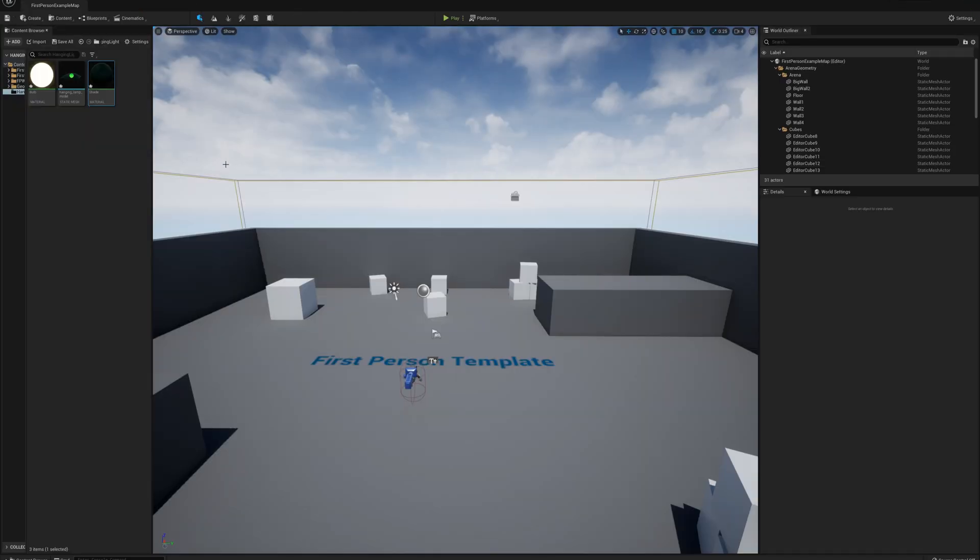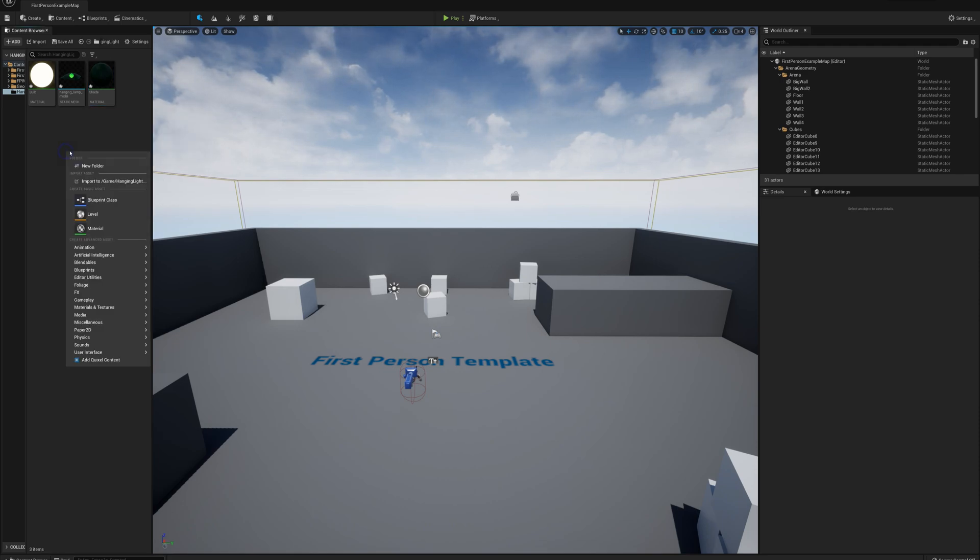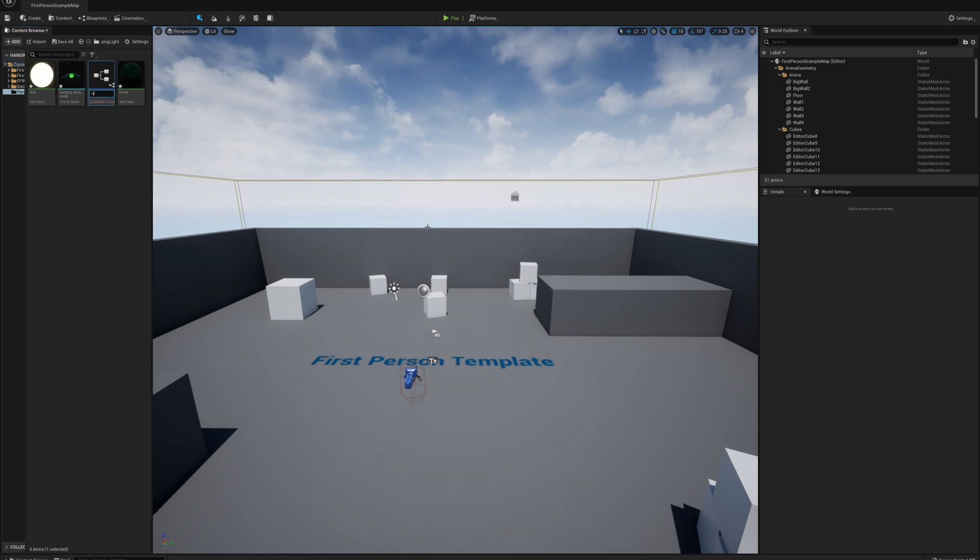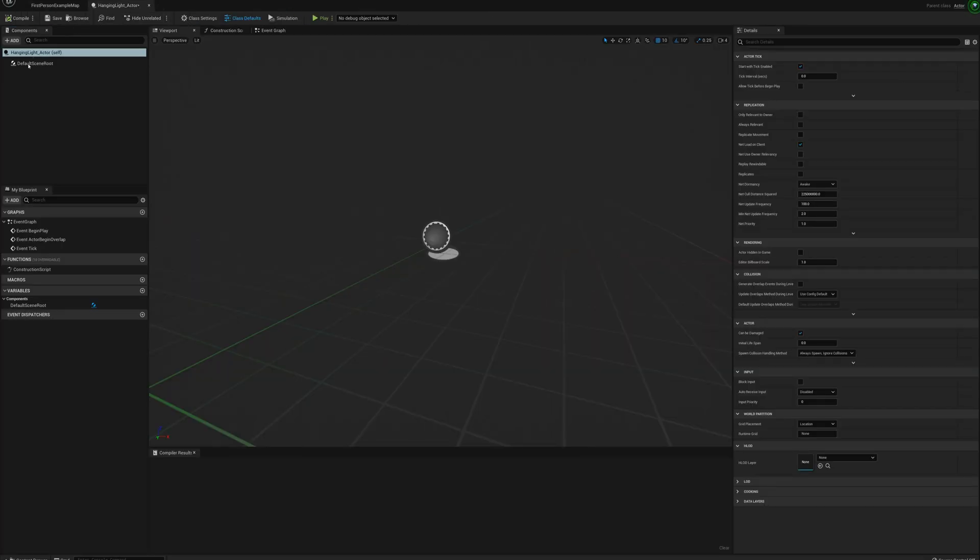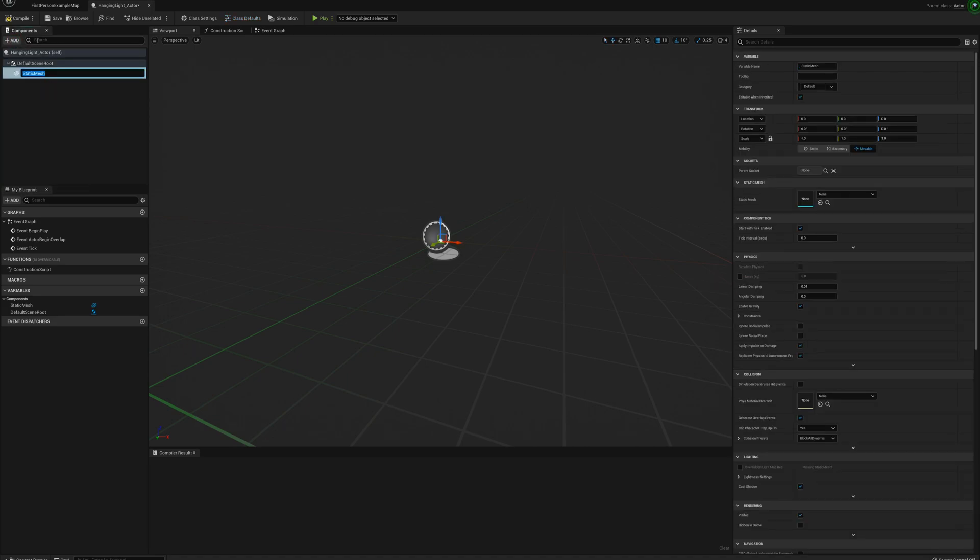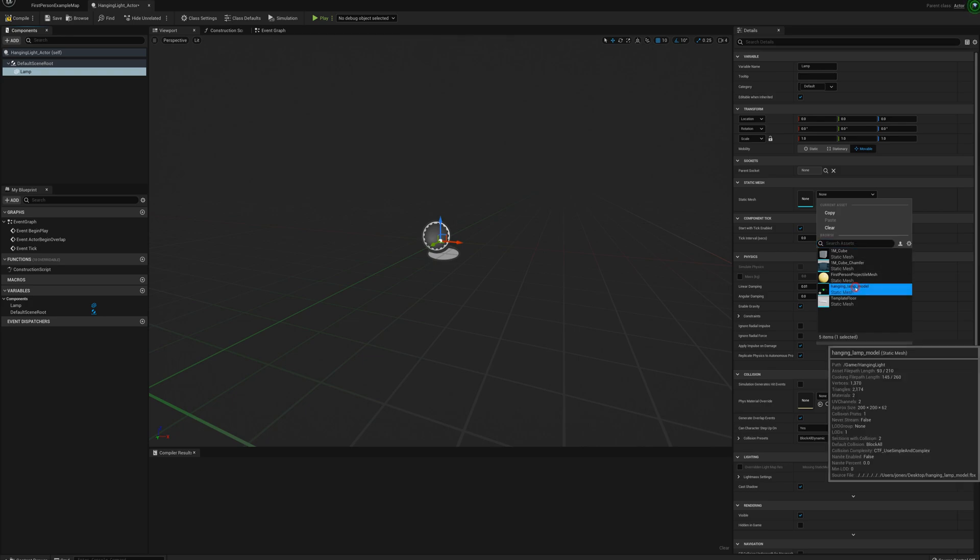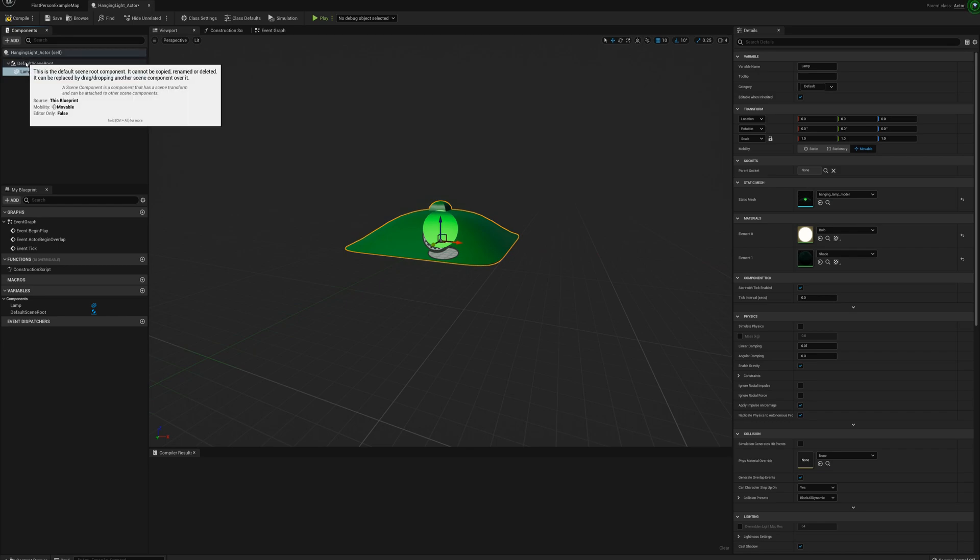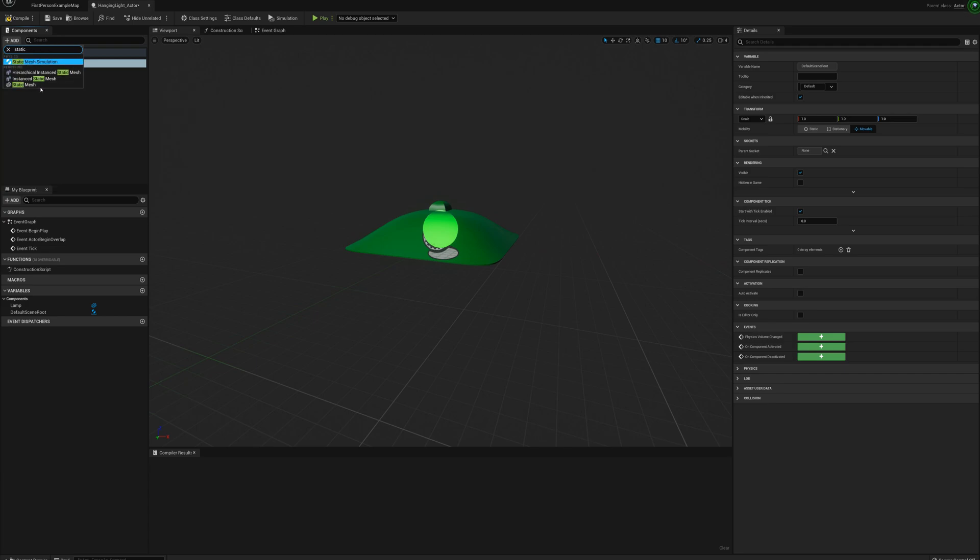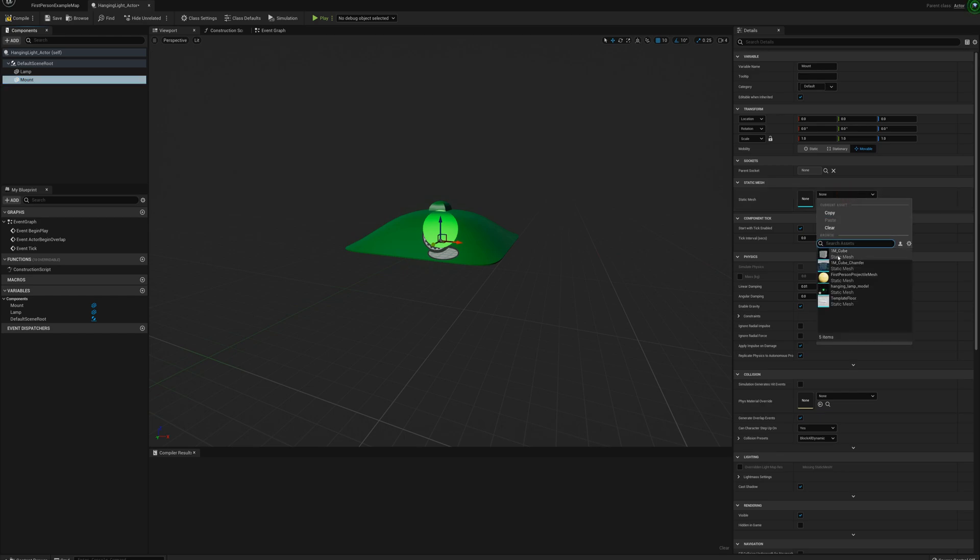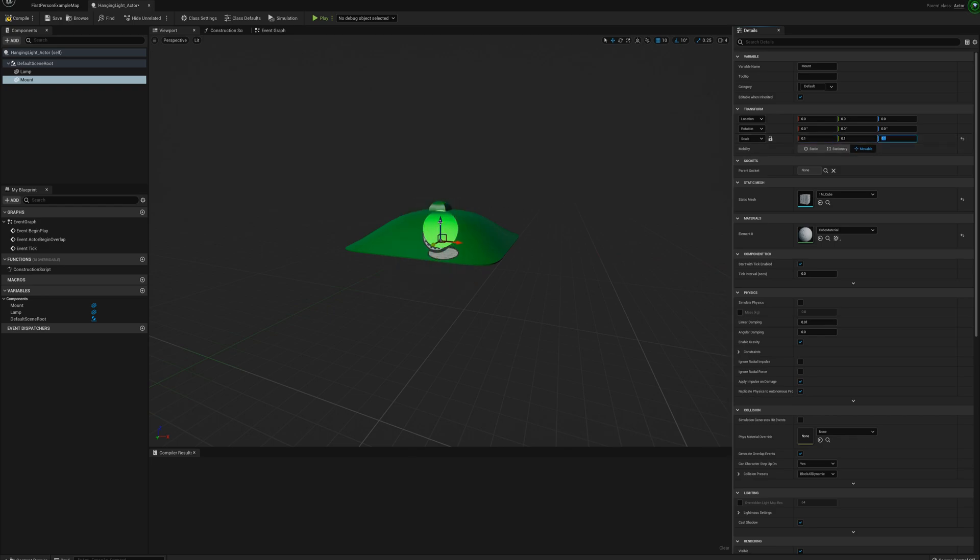Okay so next thing I'm going to do here is make the actor. And so I'm going to right click blueprint actor and we'll call this the hanging light actor. I'll open that up and the first thing I'll do is add a static mesh. I'll call that the lamp. And I'll set the static mesh to the hanging lamp model. And next I'm going to add another static mesh. I'm going to call this the mount. And I'm going to set this one to just a cube and I'll set the scale to 0.1 and drag it up here. So I'll set the location to 150 here.